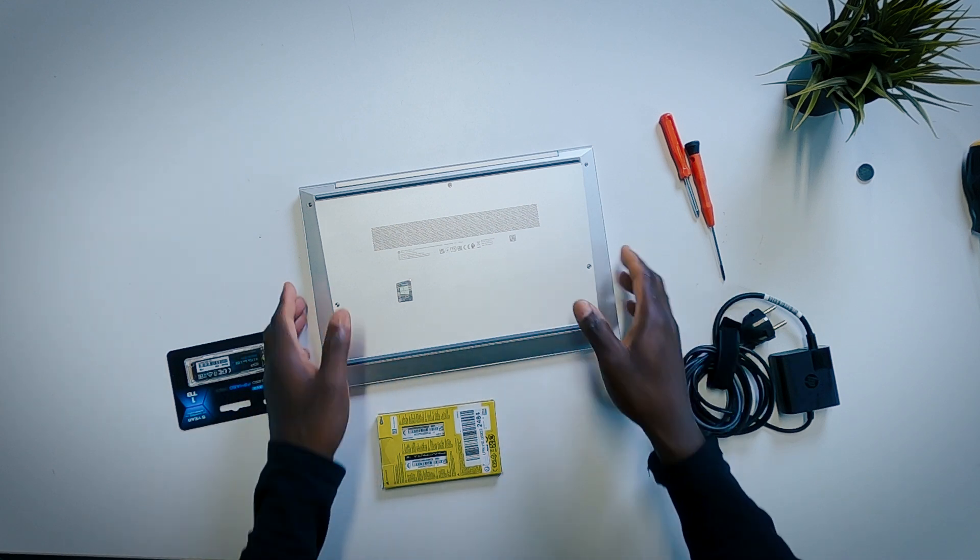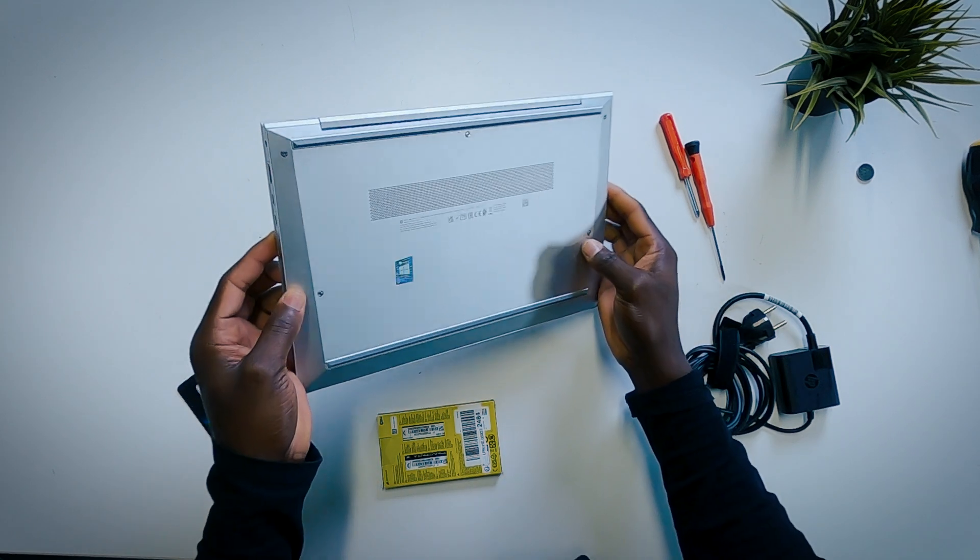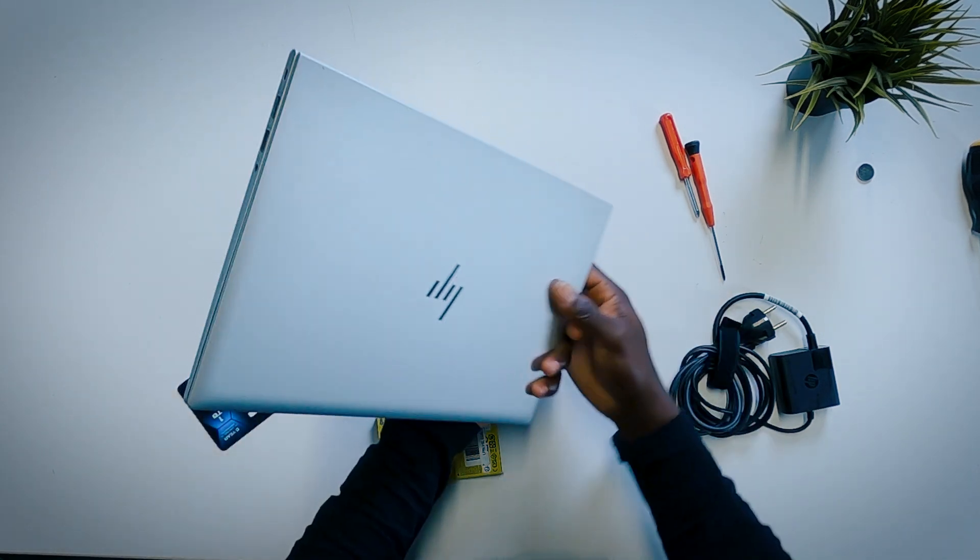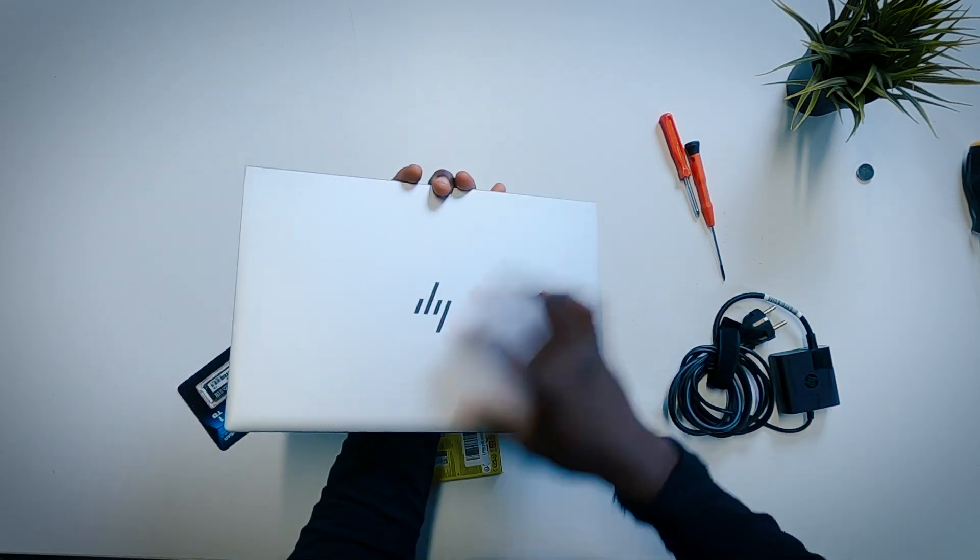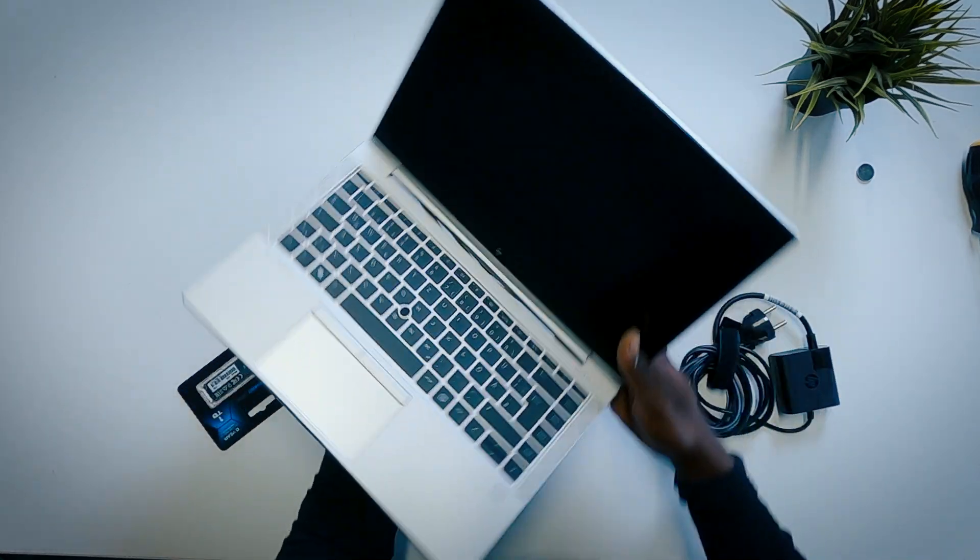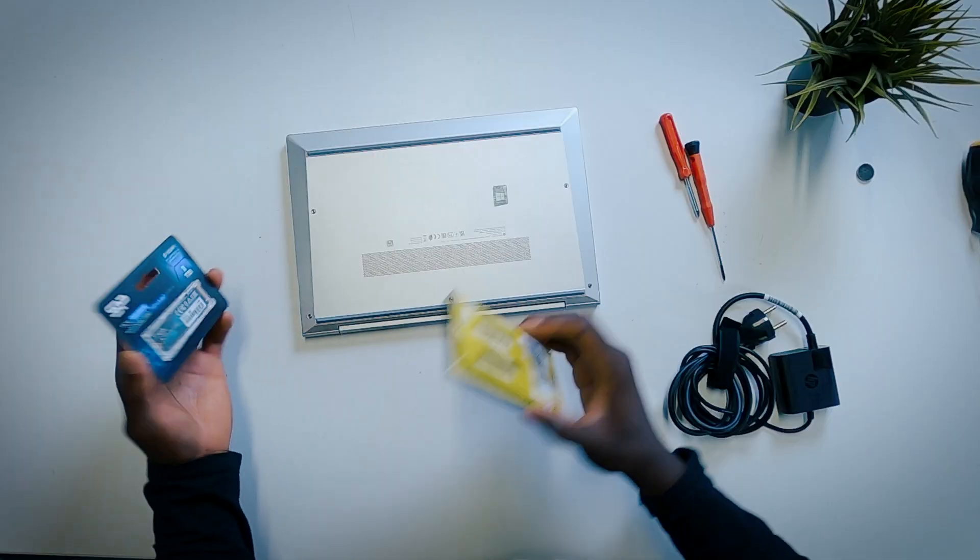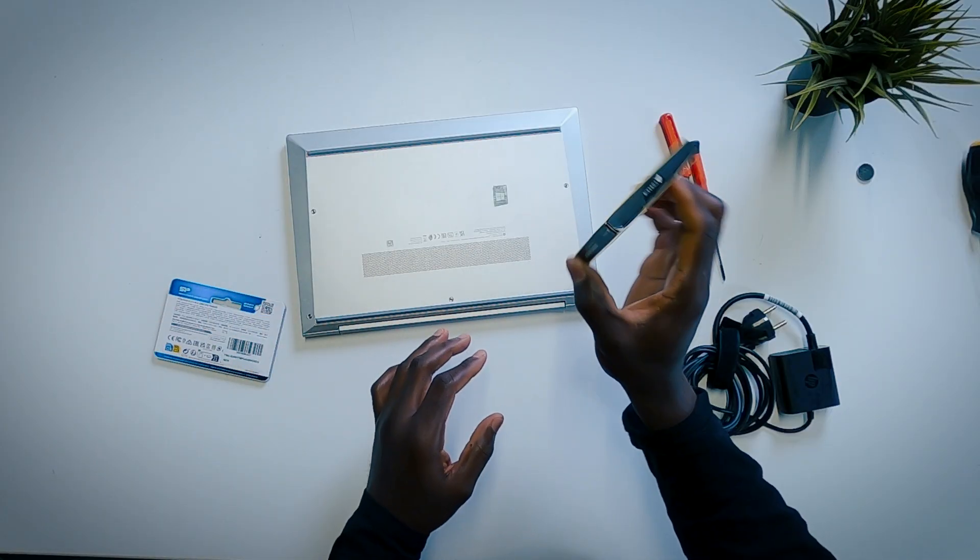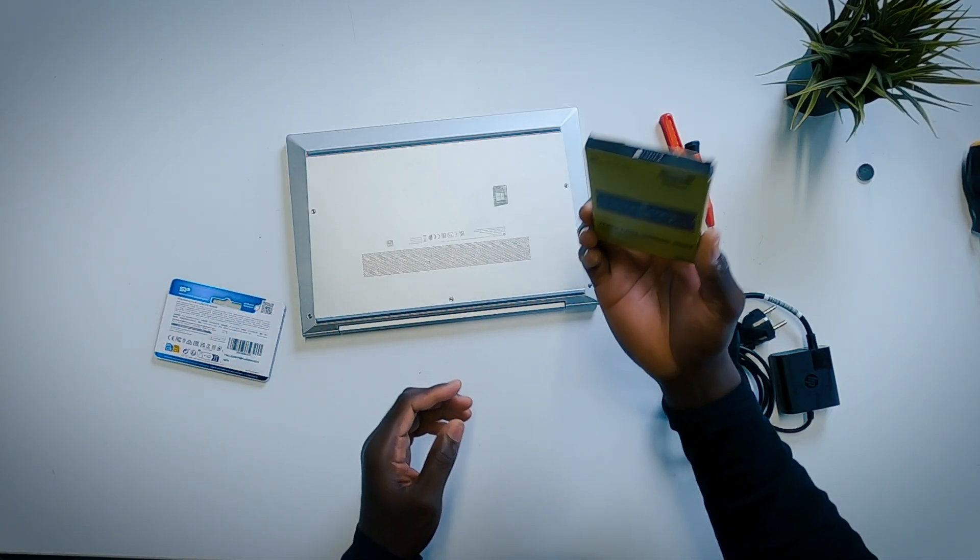Hello everyone, I have here an HP EliteBook 845 G8 notebook, a beautiful laptop. In this video I'm going to be showing you exactly how to upgrade the NVMe SSD. I have here a 1 terabyte NVMe SSD I'm going to be upgrading this laptop with. I also have here 32 gigabytes of DDR4 RAM.